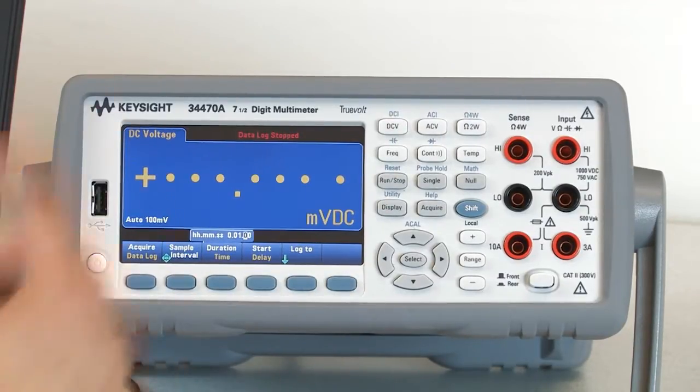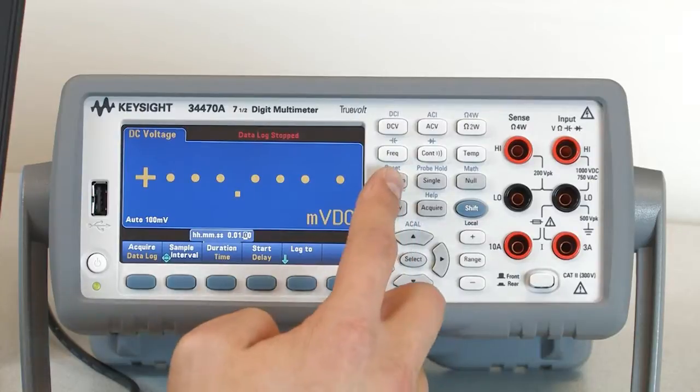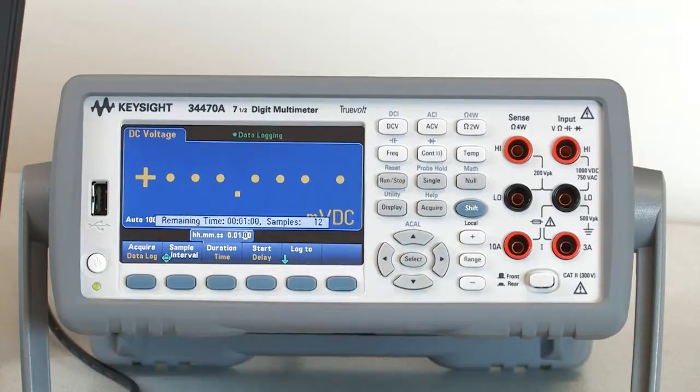Now that I've got that set up, let's go ahead and run it, and it'll take readings for about a minute.